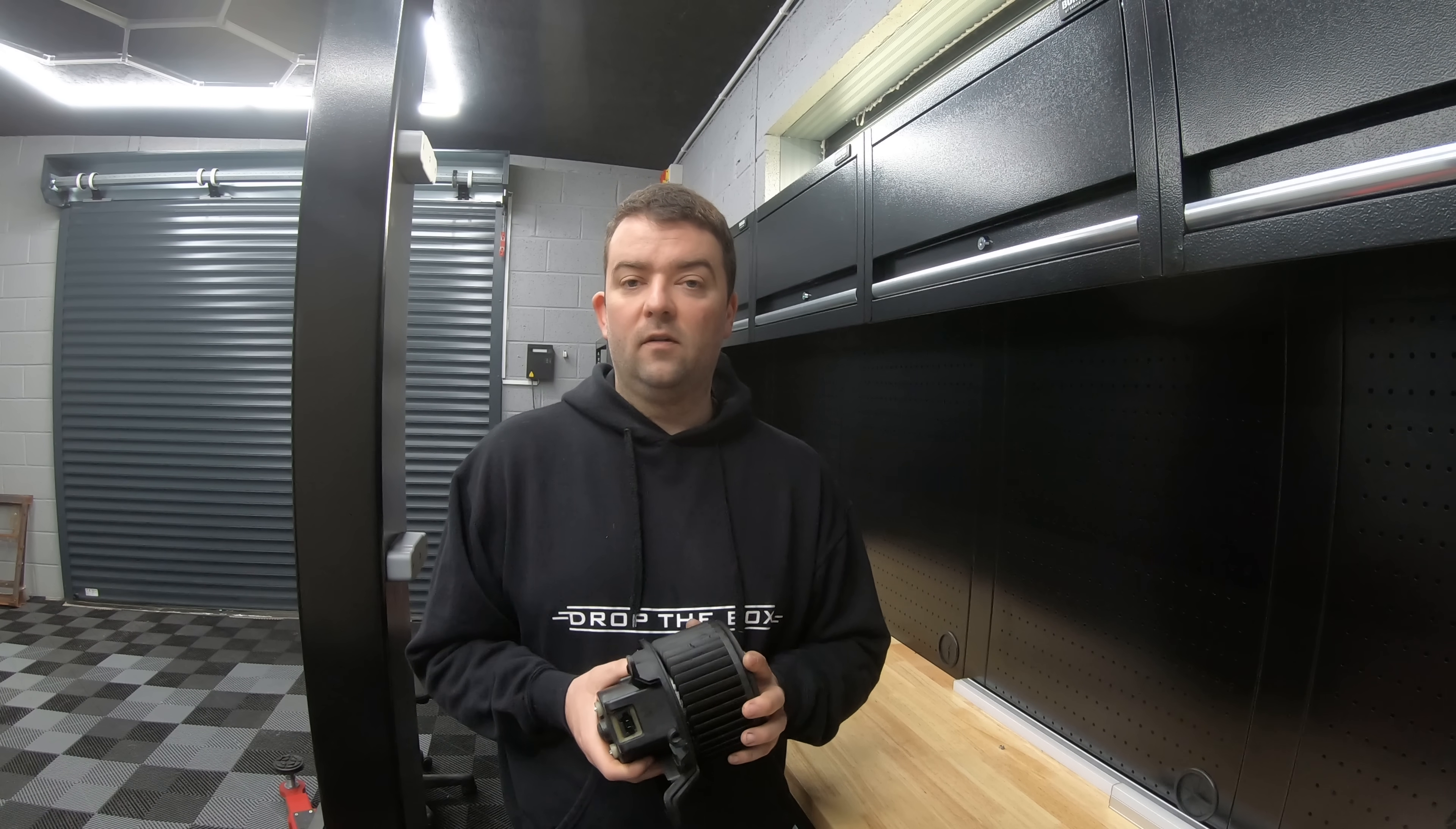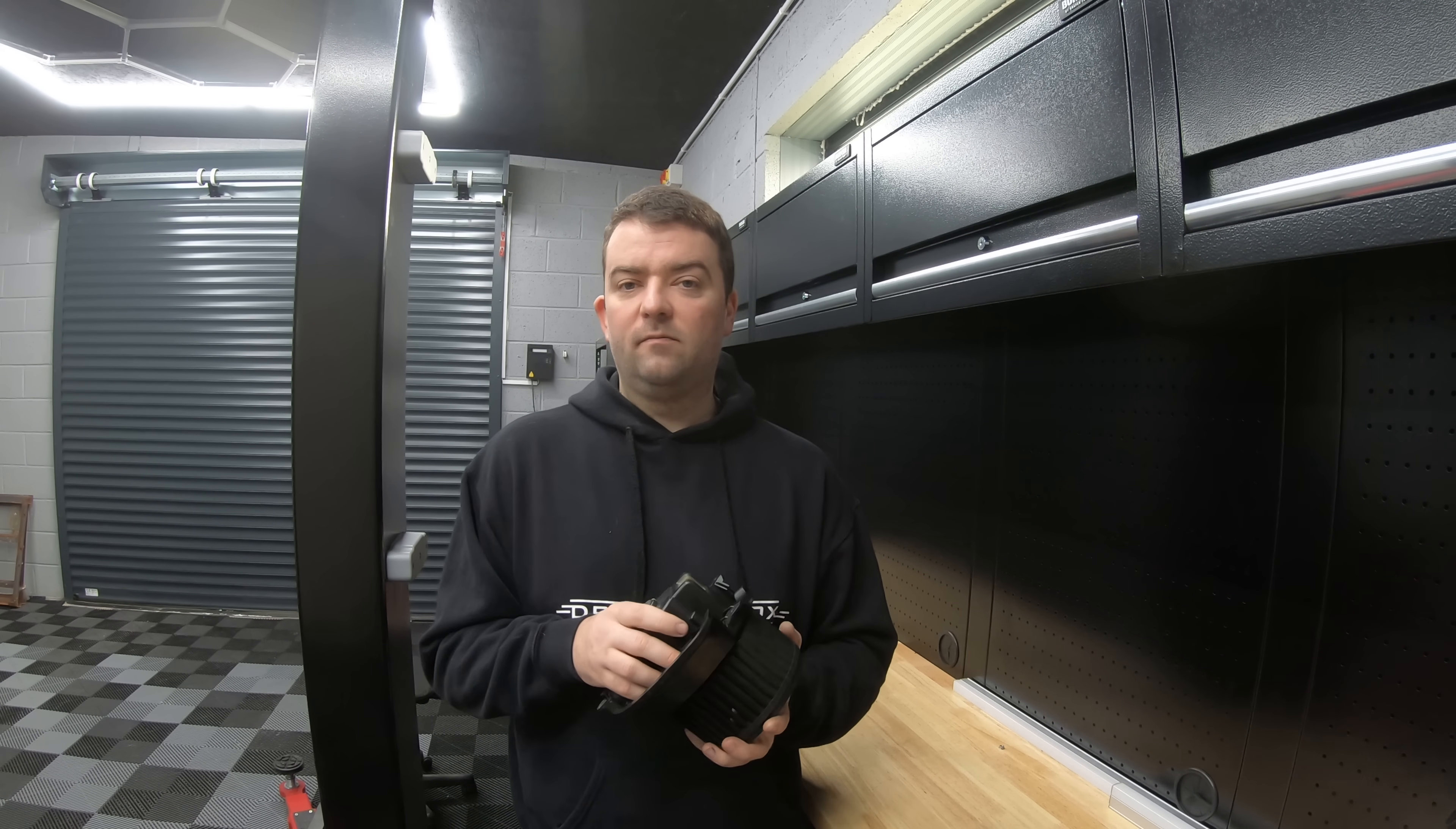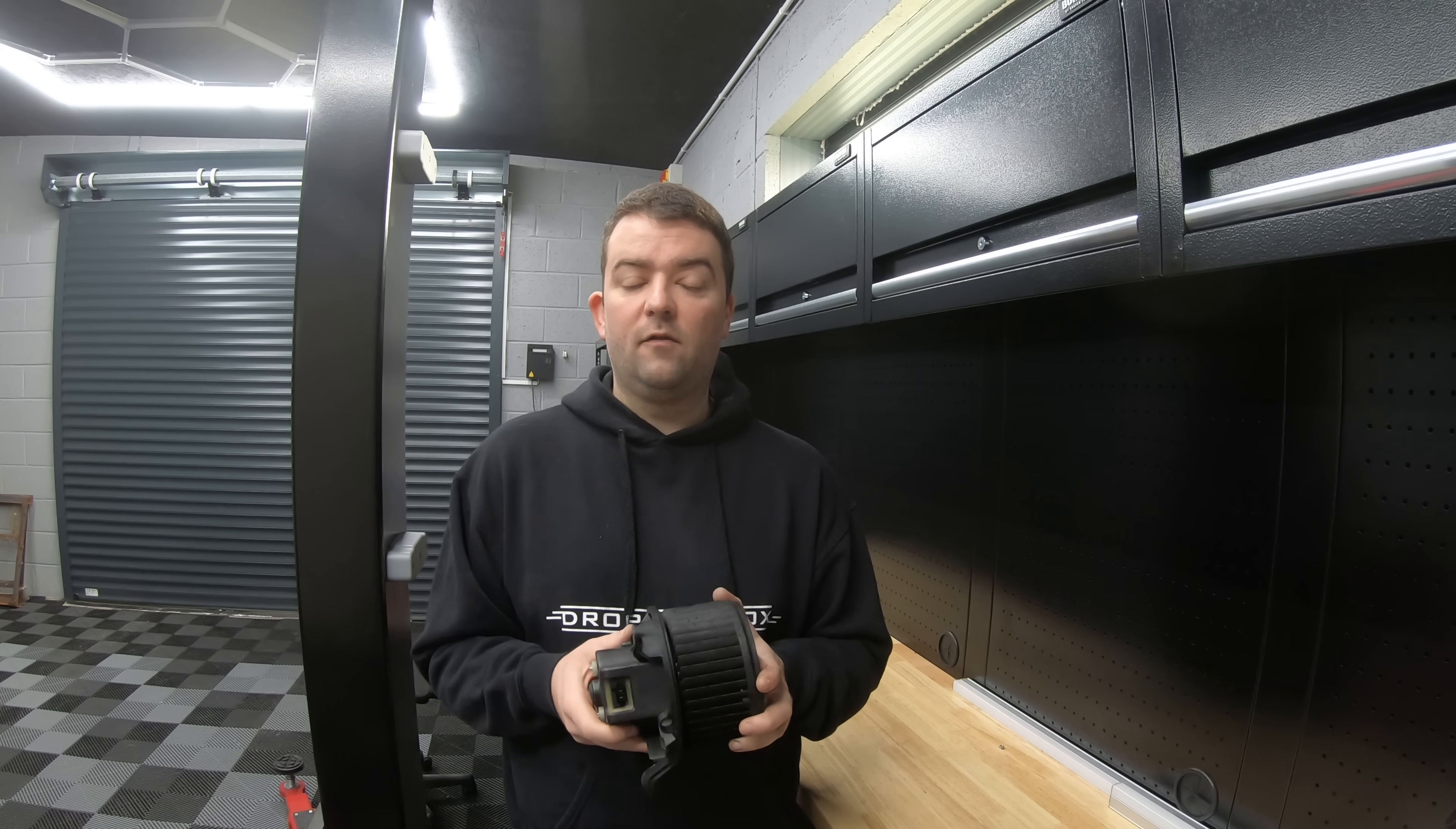So a couple of weeks ago I had a van in with no blowers. It was diagnosed as a faulty blower motor so it looks like a brand new one on and sent it on its way. So I thought it'd be a little bit interesting if we could take this motor apart, find out what was wrong with it and see if we can repair it.